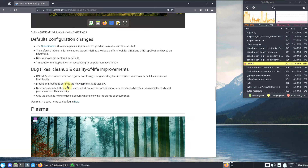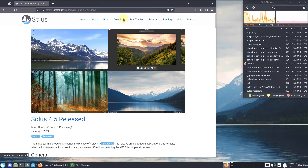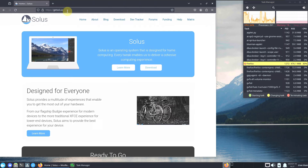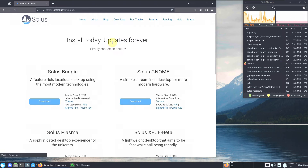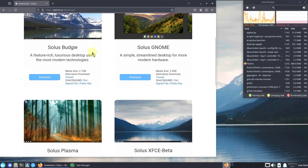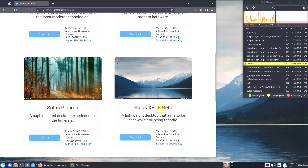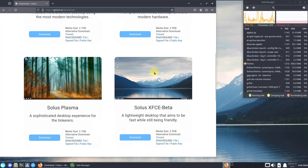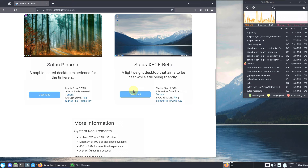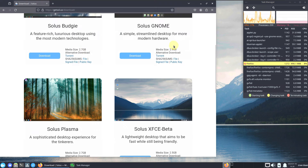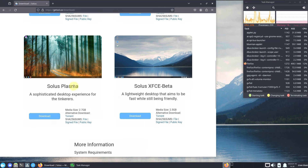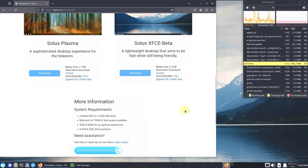Let's go to the download section — click Download. There are four desktop environments available: Budgie, GNOME, Plasma, and XFCE. I already made videos for Budgie, GNOME, and Plasma — check those in my channel. File sizes are: Budgie 2.7 GB, GNOME 2.9 GB, KDE Plasma 2.7 GB, and XFCE beta 2.5 GB.